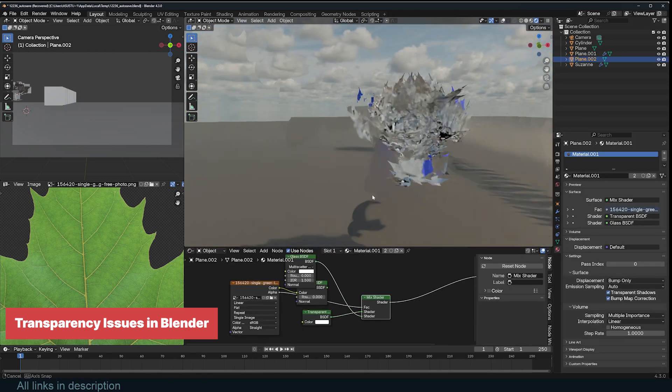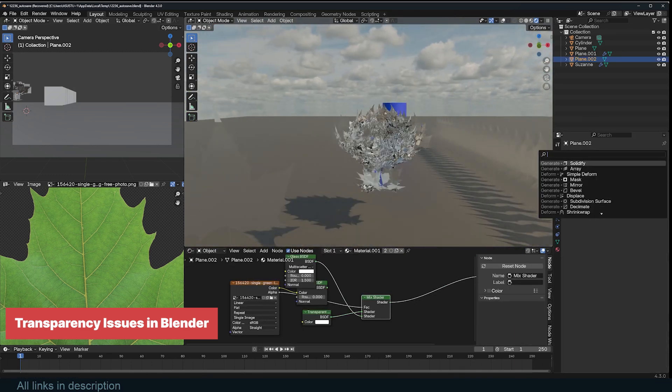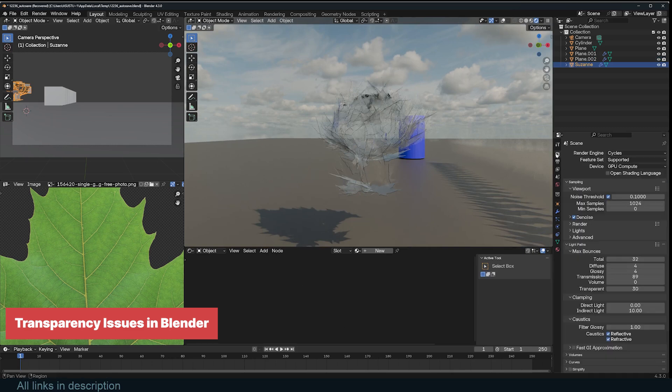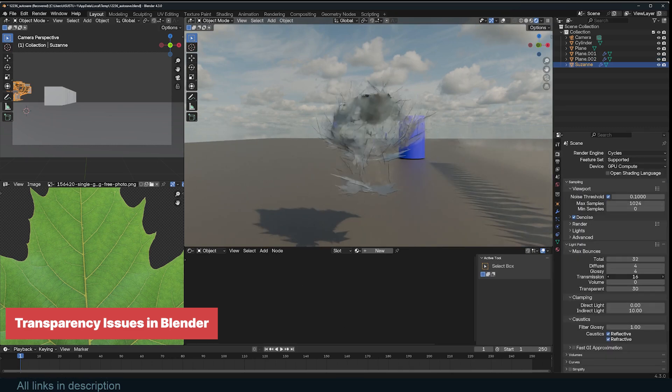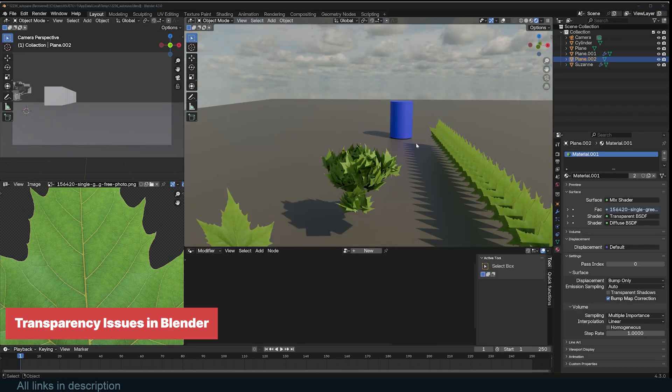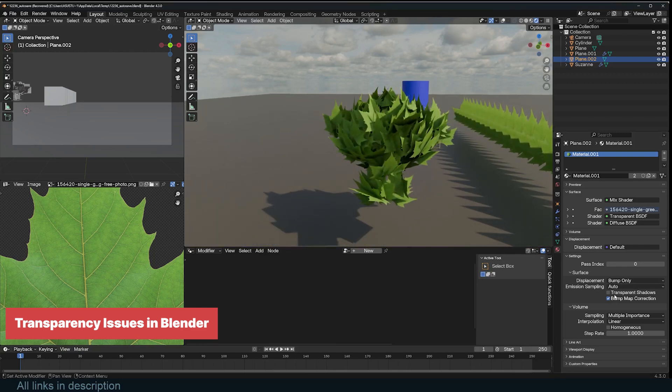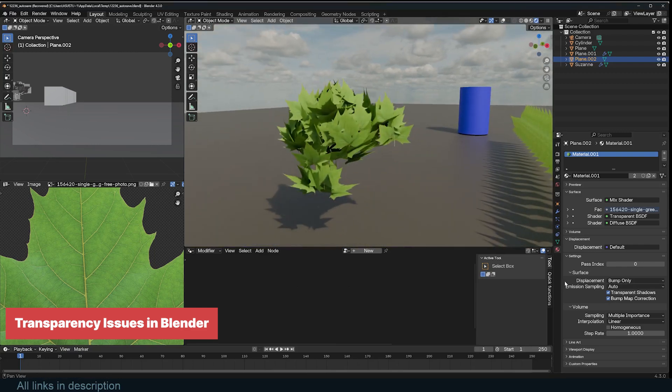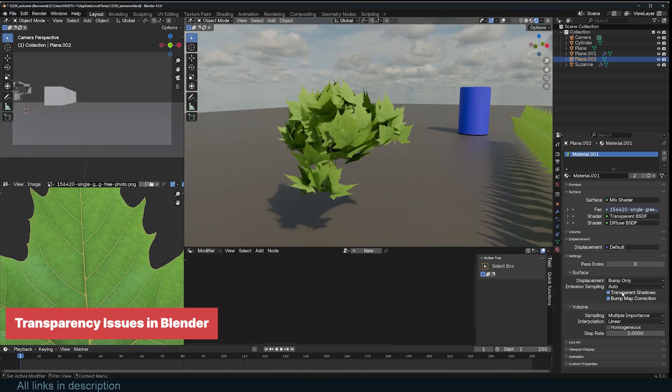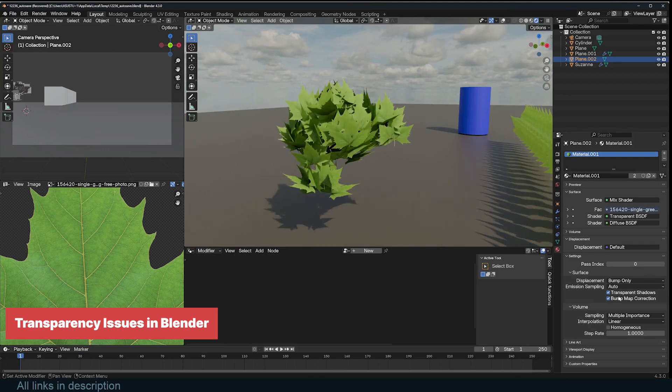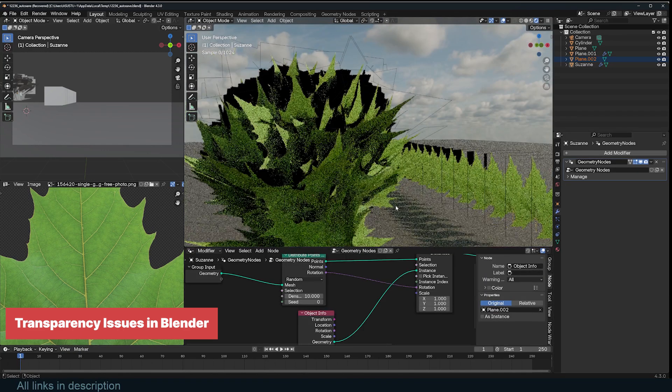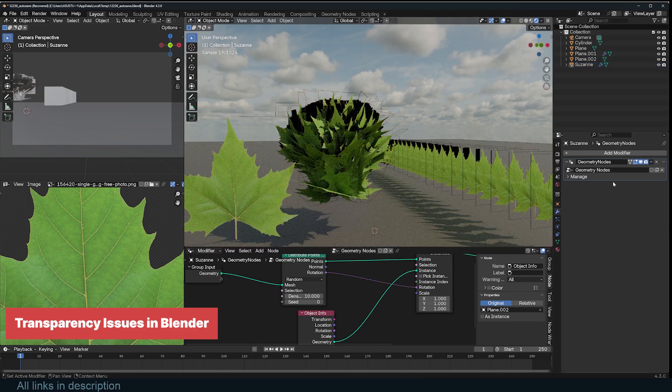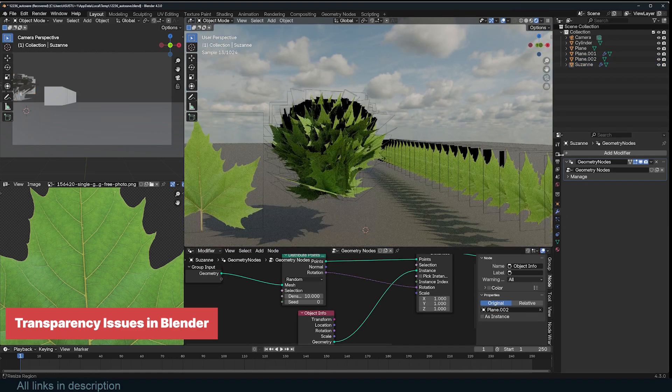For glass materials using the GlassBSDF shader, increasing transmission bounces prevents dark patches when viewing multiple layers of glass. Another important setting is transparent shadows, found under Material Properties in the Settings panel. Enabling this ensures that light interacts correctly with alpha textures, preventing unnatural black shadows on leaves or grass. While these adjustments improve accuracy, they can also increase render times, so it's good to find a balance based on the complexity of your scene.